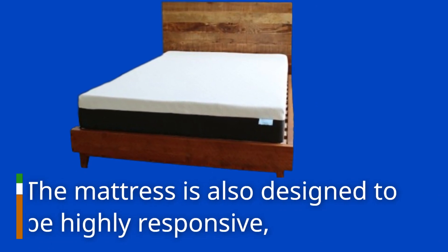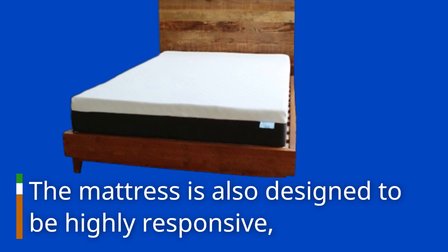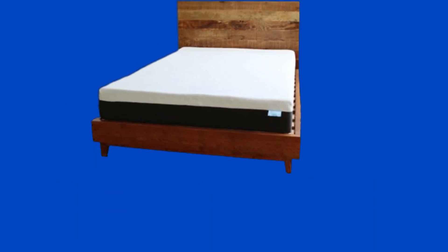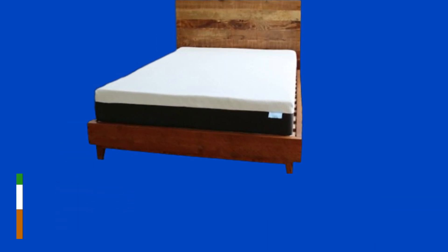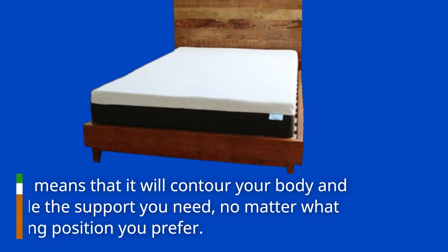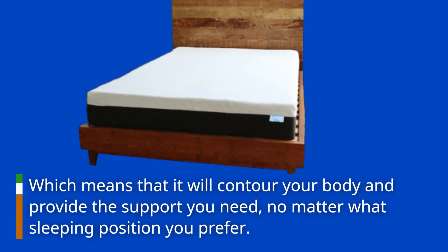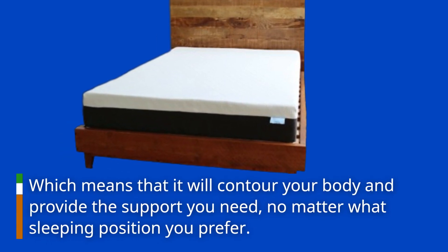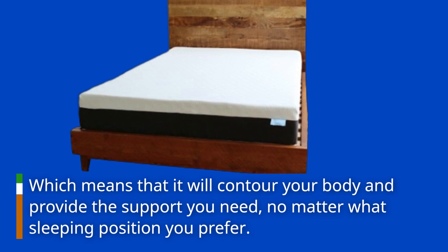The mattress is also designed to be highly responsive, which means that it will contour to your body and provide the support you need, no matter what sleeping position you prefer.